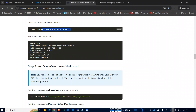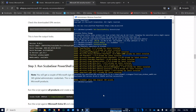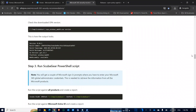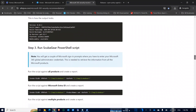Copy this verification code and, since you already have PowerShell open, paste it in and hit Enter. It will show you the version number, confirming OPA is correctly placed. Now we are ready to run the ScubaGear PowerShell script.